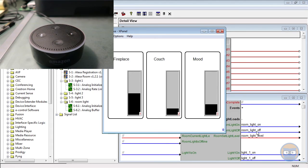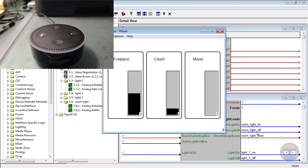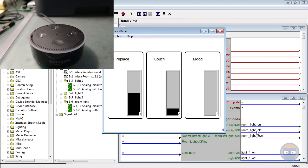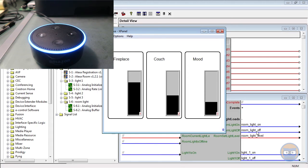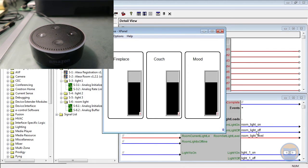So as you can see, we have individual control of every lighting load that we defined in the Alexa room module. And if we wanted, we could set all of these light loads to the same level by saying something like Alexa. Alexa, set the living room lights to 75%. Okay. And all three go to the exact same percentage at the same time.